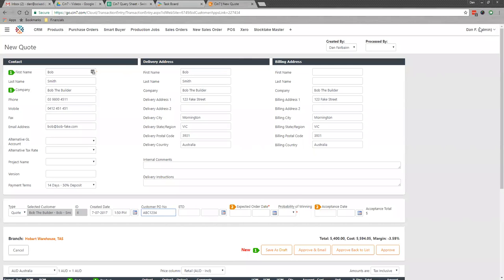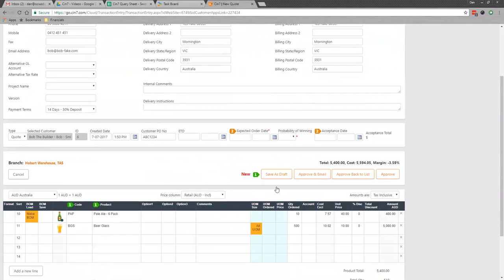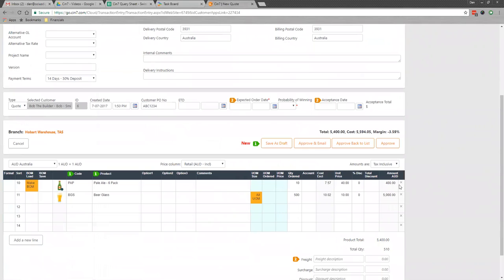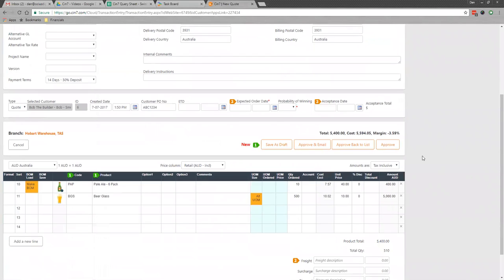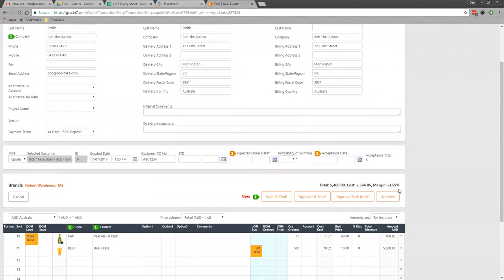Now in the system, I've got some quote information and a series of products on this quote. One thing to note is I have already put the payment terms in, including a deposit, but you don't necessarily need to do this within the quote.